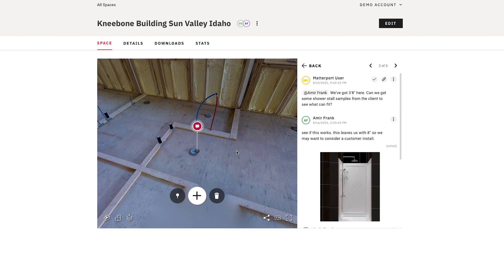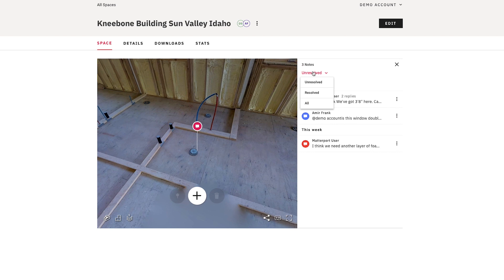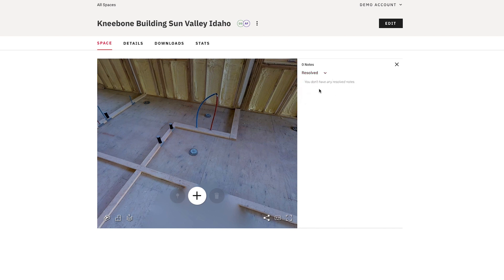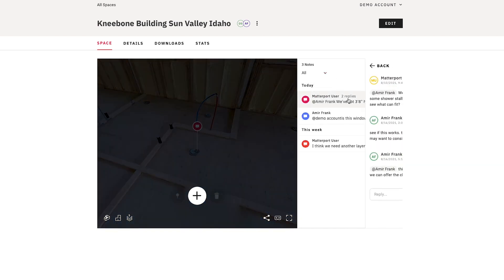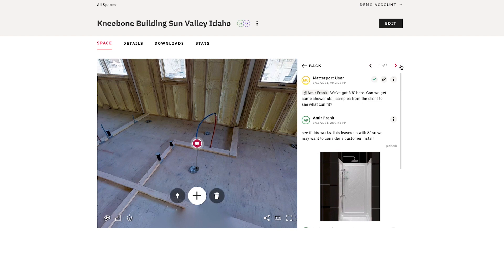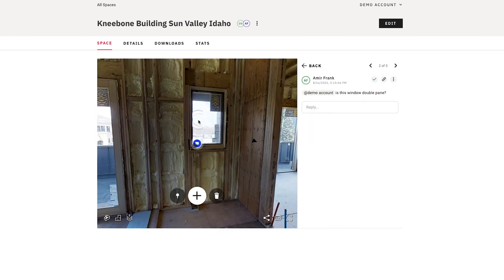If you have a Matterport model full of notes, you can actually easily navigate through them. I can choose to filter these by unresolved notes only or look at resolved notes only — in this case I don't have any resolved issues yet — or I can look at all of them. Once I'm inside one of these notes, I can press the little arrow buttons up here, and the model itself actually navigates me directly to where the note is located.